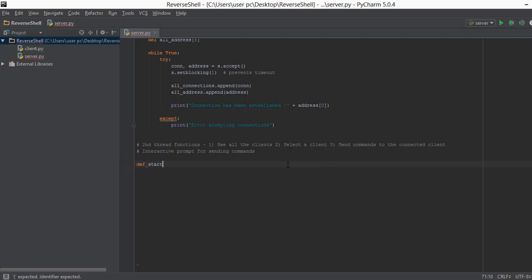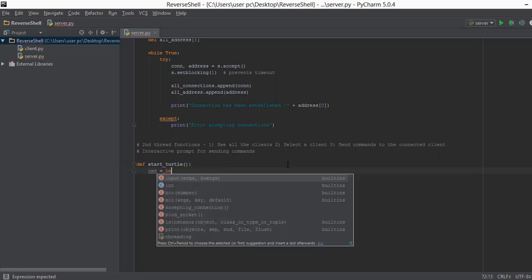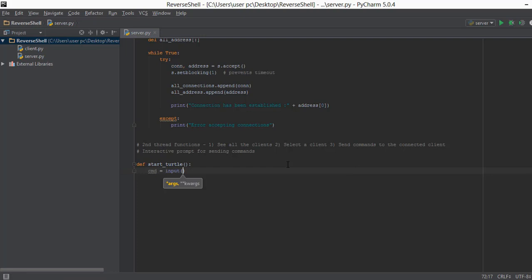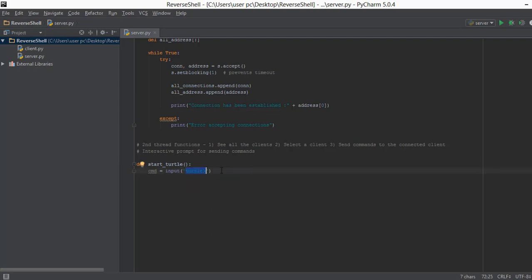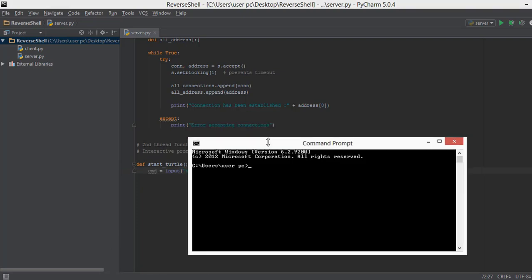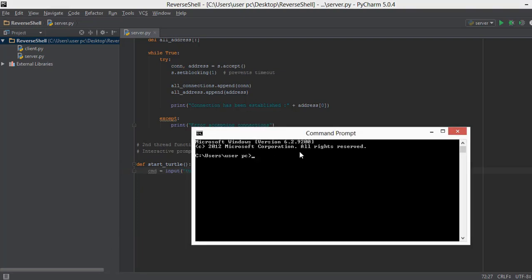So we are creating a function and we will call it `start_turtle` — that is, start our shell. Inside this we are going to take the input in a variable called `cmd` and we will use the `input` function to get input. Inside this we are going to use the prompt of 'turtle' and then put a greater-than sign. So what this does is: let's say we write 'dir' — that 'dir' is going to be saved in the variable `cmd`, and instead of the current working directory shown before the prompt, we are going to show the word 'turtle' and the greater-than sign.